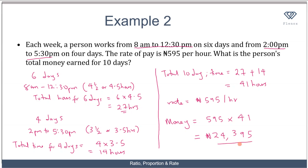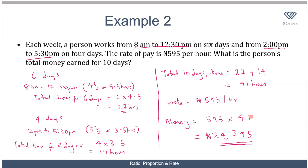By working these 10 days, the man receives 24,395 Naira. To recap: we first found the total hours worked in the first 6 days to be 27. Then we found the total hours worked in the remaining 4 days to be 14 hours. Adding those gives 41 hours total. At a rate of 595 Naira per hour, working 41 hours gives 24,395 Naira. This is basically what it means to work with rates.